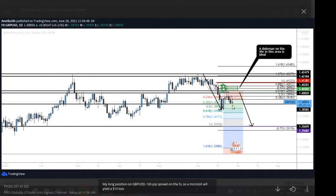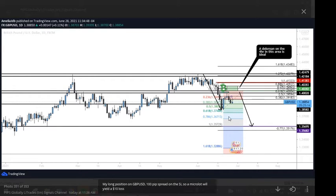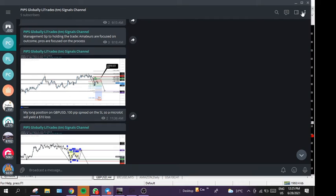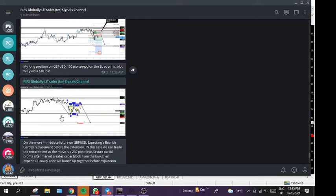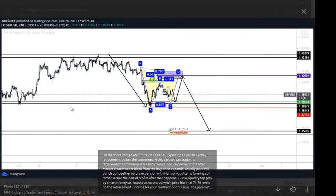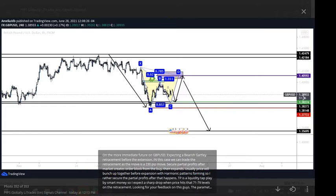Before it goes up into this area, what I'm expecting is the price to touch around this area here before going up. So on the lower timeframe, what I have is a demonstration of this retracement in the form of a harmonic pattern. With the harmonic pattern showing us it's a Gartley pattern, and what it's showing us is there is an area...